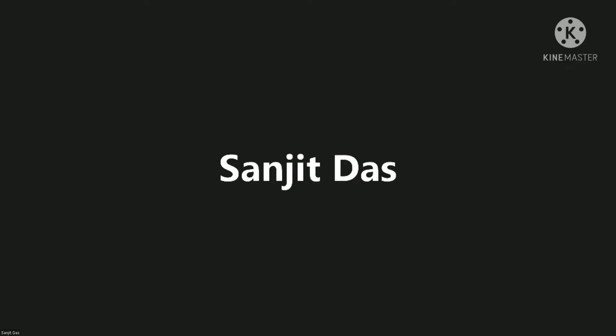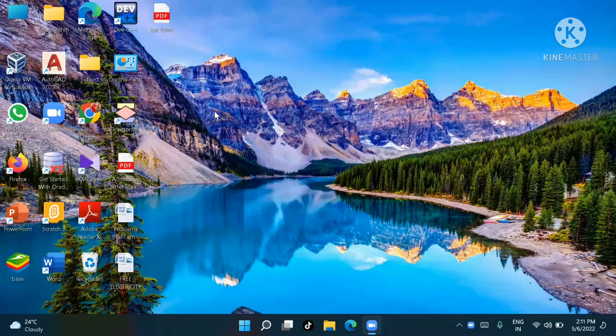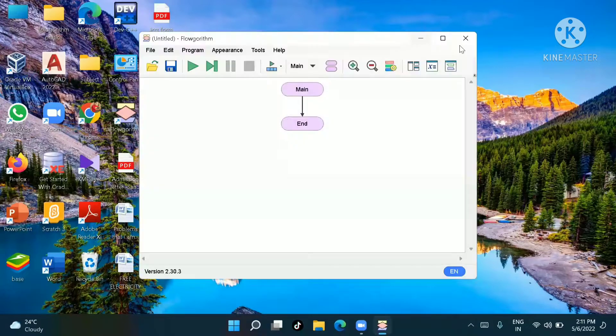Hello friends, very good afternoon. Welcome to Engineering Basic. Today we will study how to count the positive and negative numbers separately in an array. Now let's see how to find the positive and negative numbers separately.